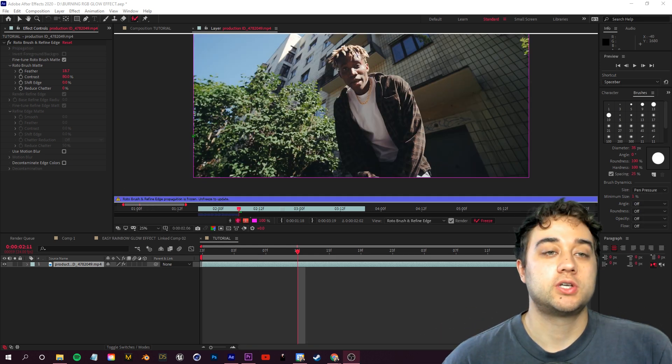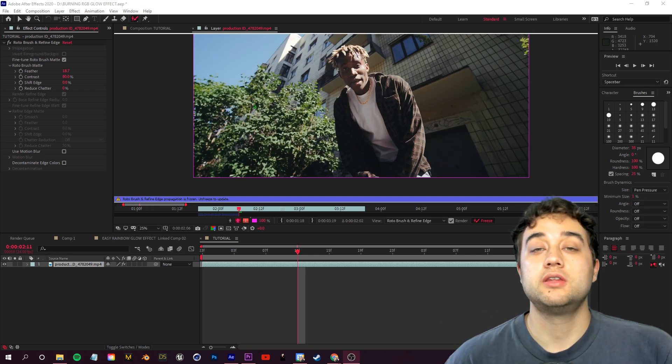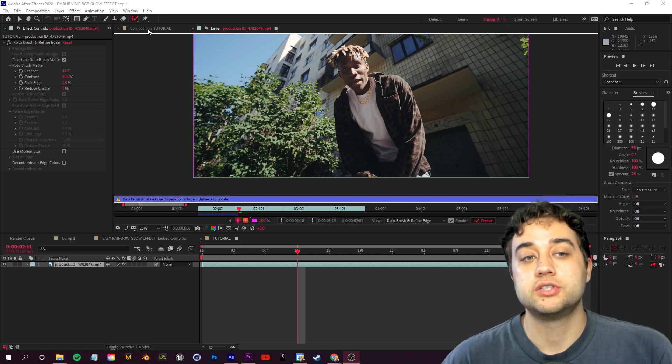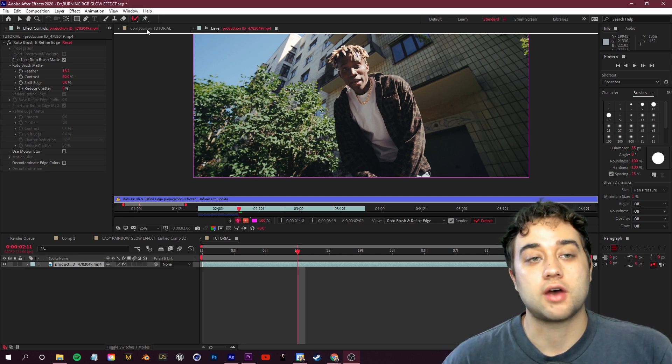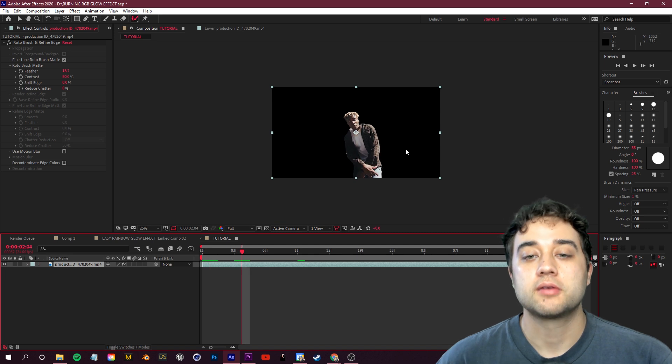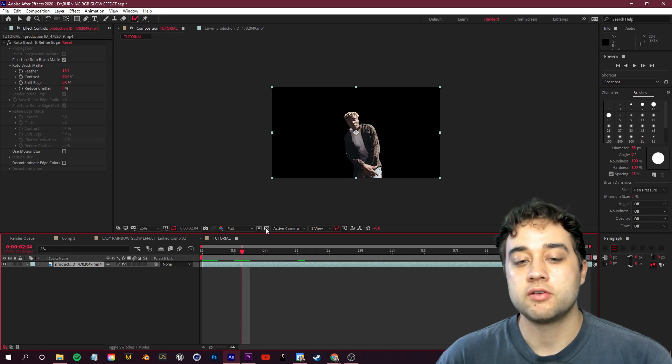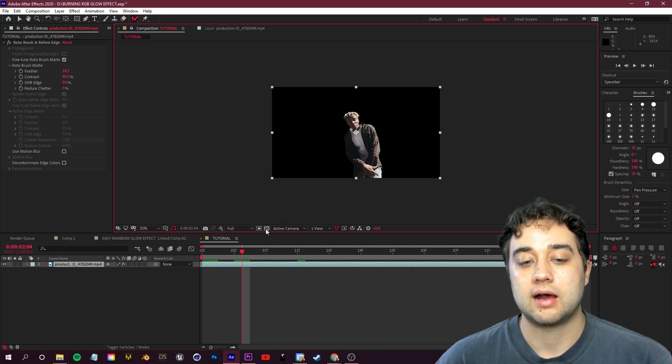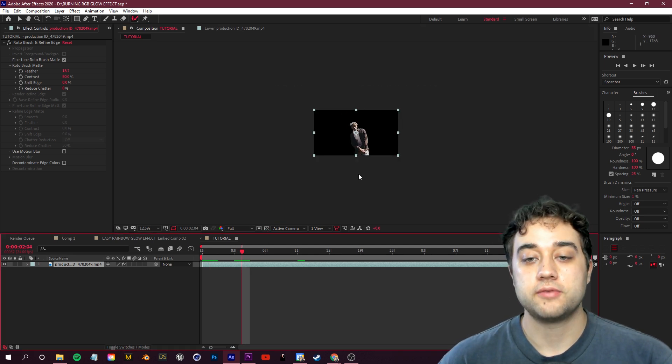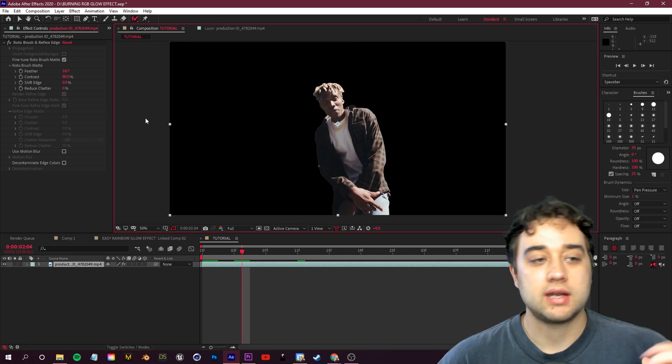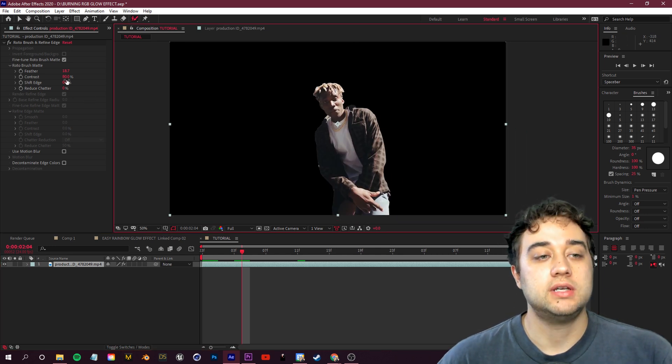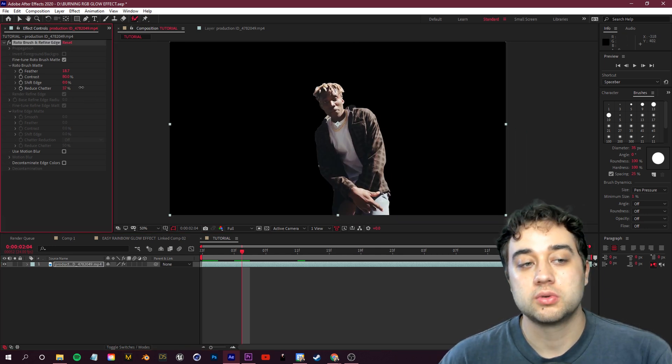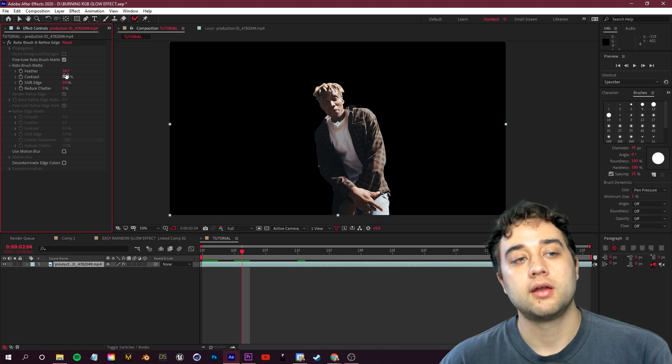So once your roto brush is finished here, to actually see the results you need to click back to your composition right there in the top left. And now you guys can see how we have our subject here completely masked out. If we toggle transparency, you can see how that works there. Now if you'd like, in the top left you can change any of these settings. If you need to shift edge a little bit, you can. You can also reduce chatter, you can add more feather if you want.